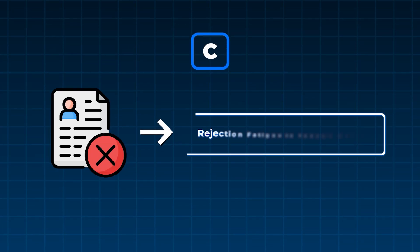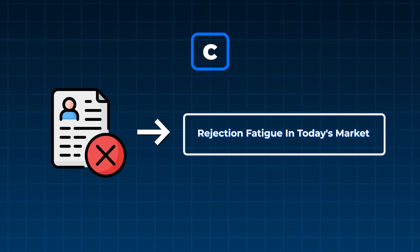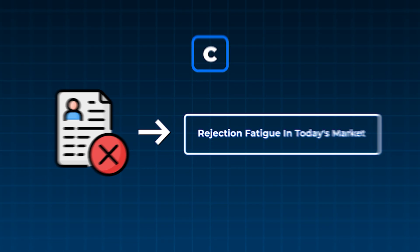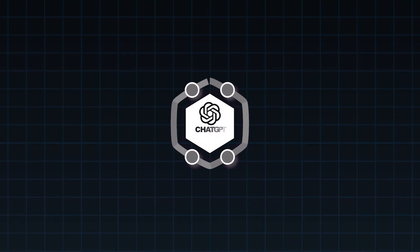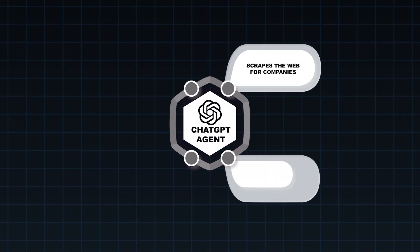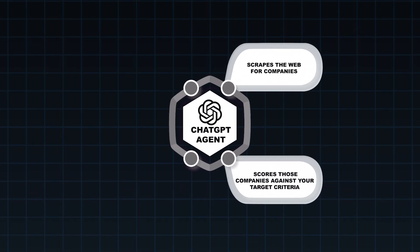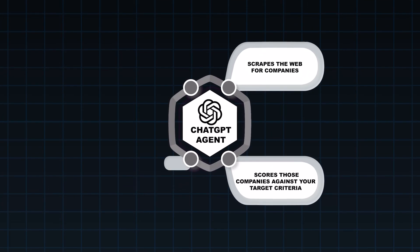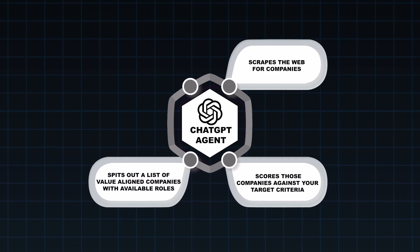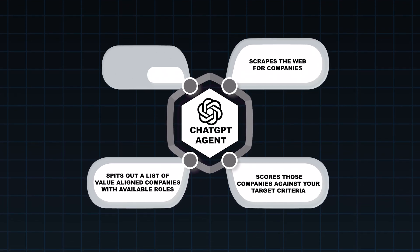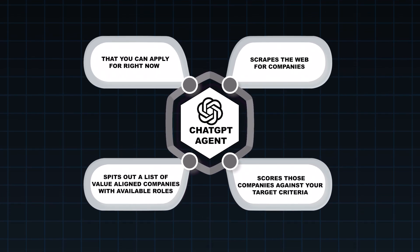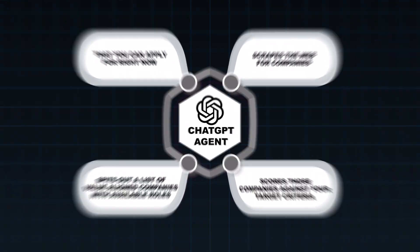And third, the amount of rejections and the fatigue that come with that in today's market means that you're never really going to go deep on research with these companies to find out if they're a fit before you apply. But that all changes today. I'm going to show you how to build a ChatGPT agent that scrapes the web for companies, scores those companies against your target criteria, and then spits out a list of value aligned companies with available roles that you can apply for right now.